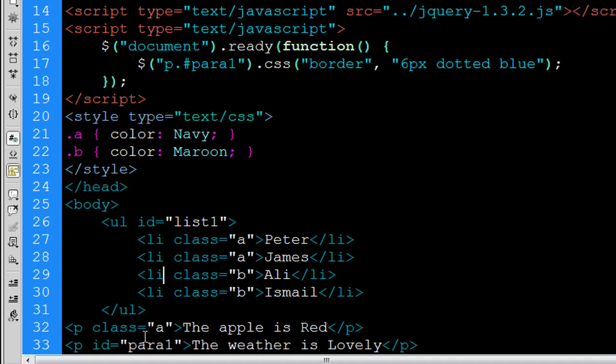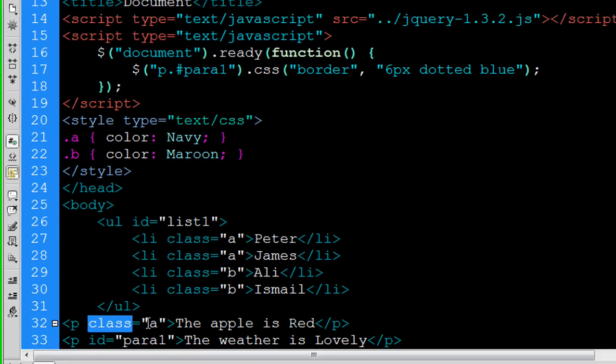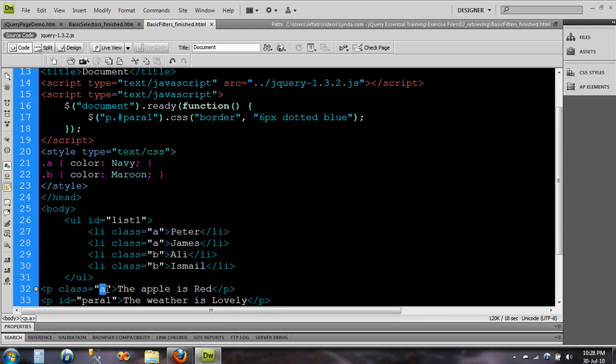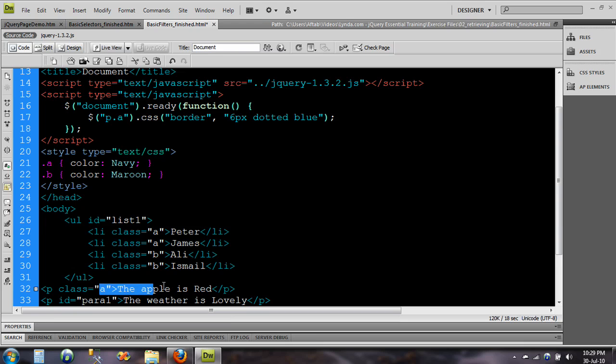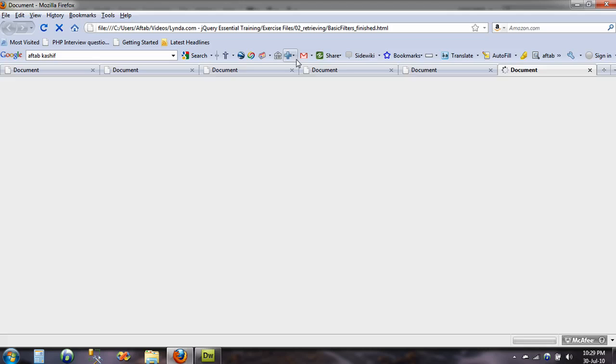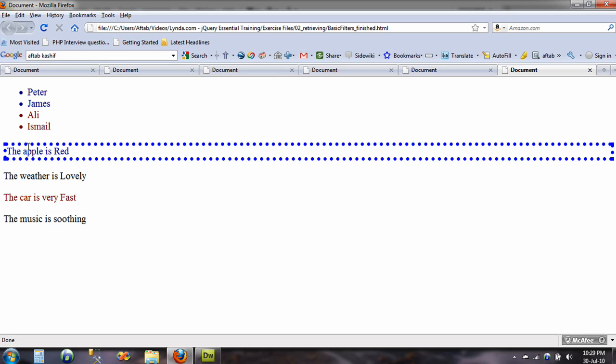If you want to select the first one, the first line that is class A. This is p dot A and then the first one will be selected. Let's just save and go to my preview and there you go.